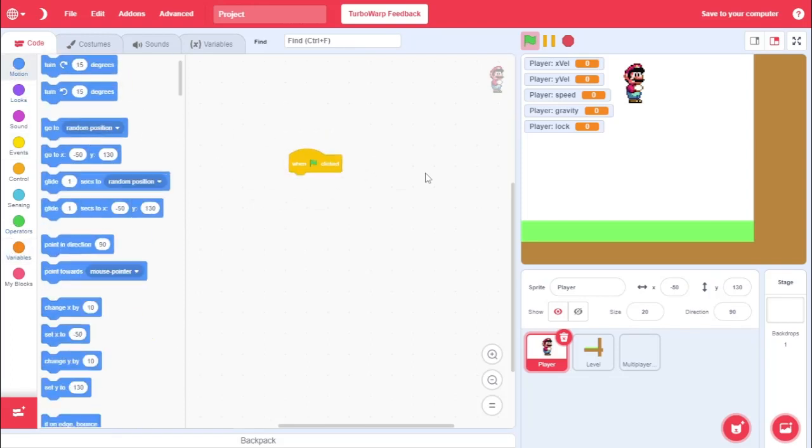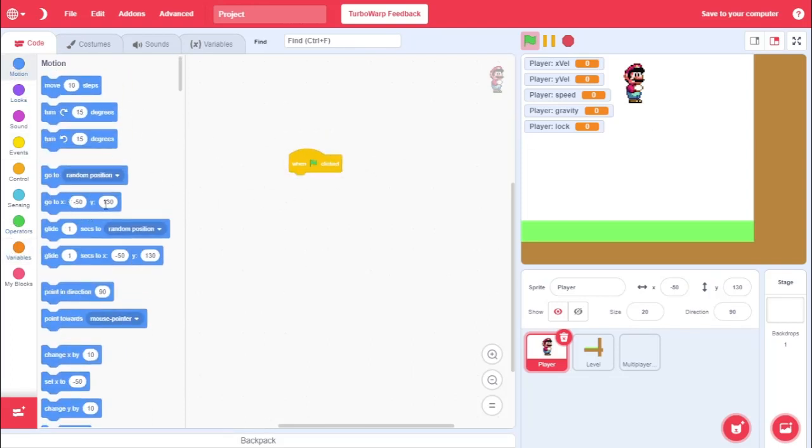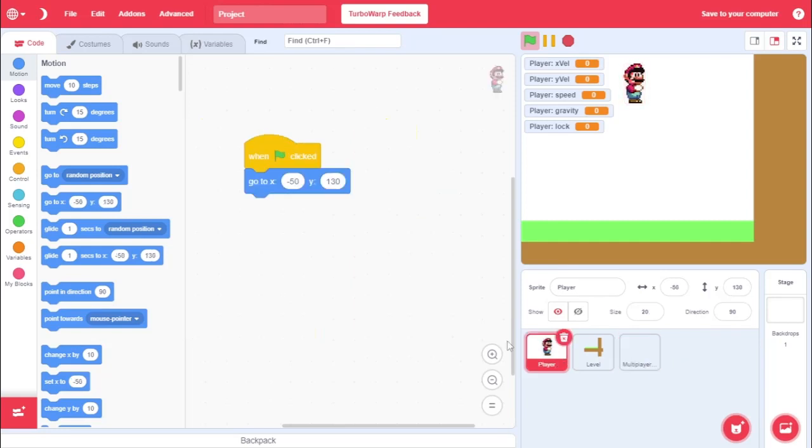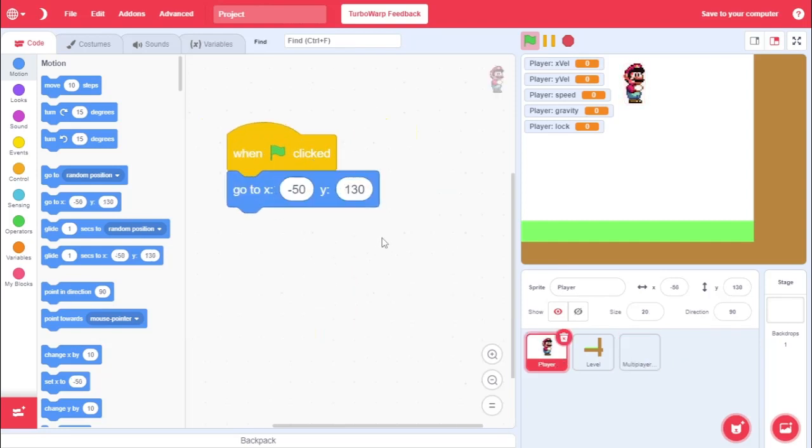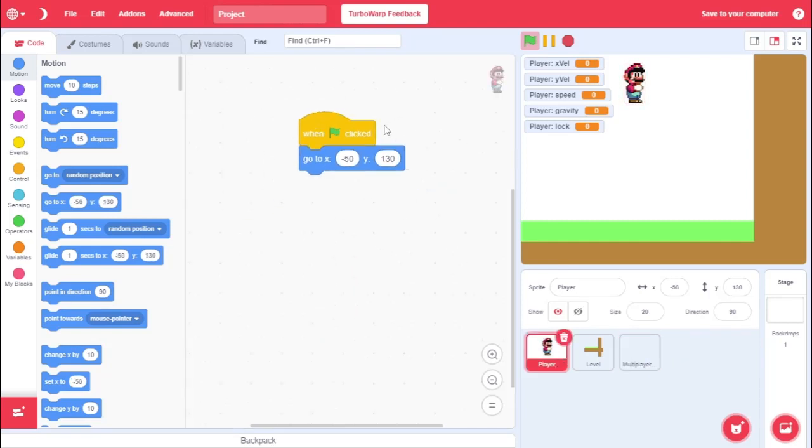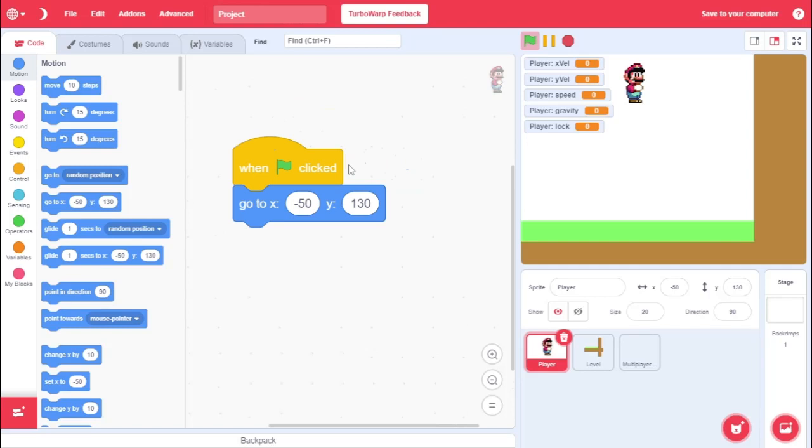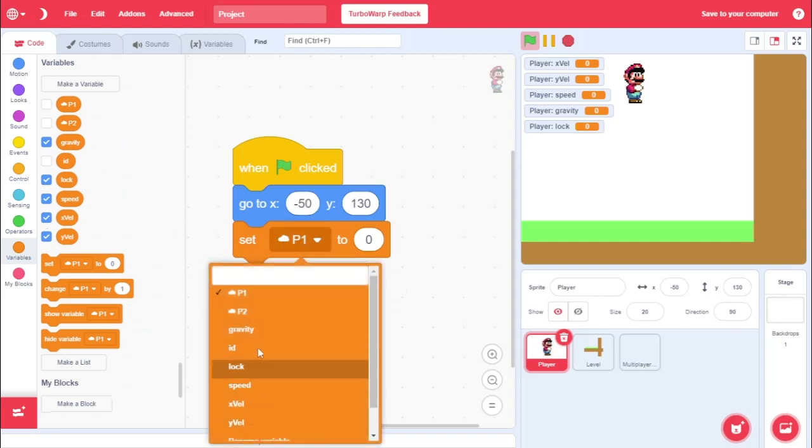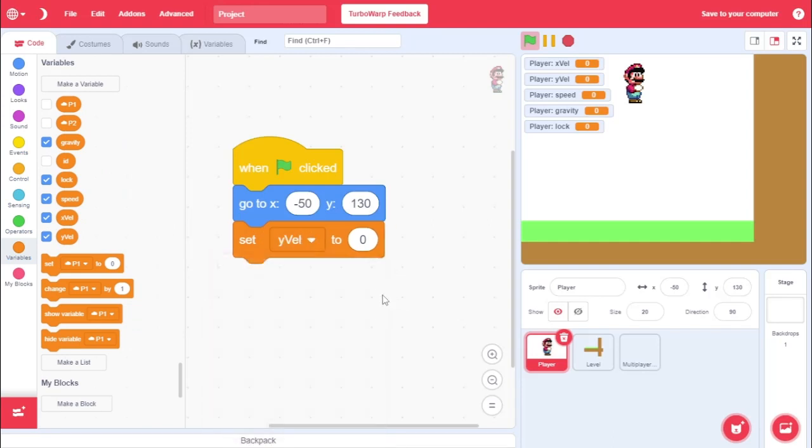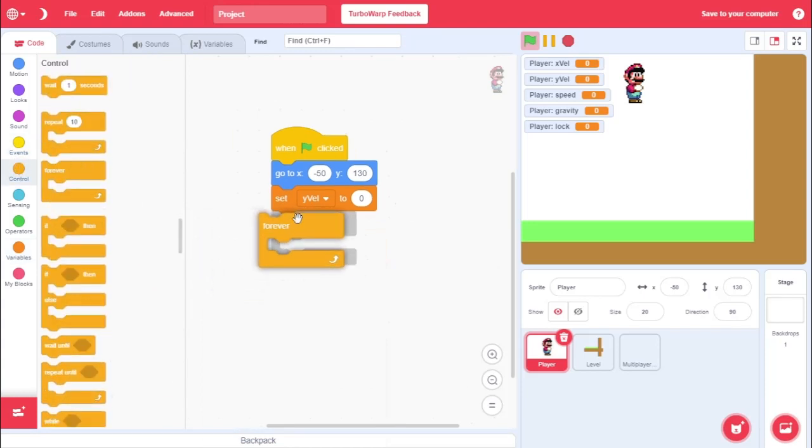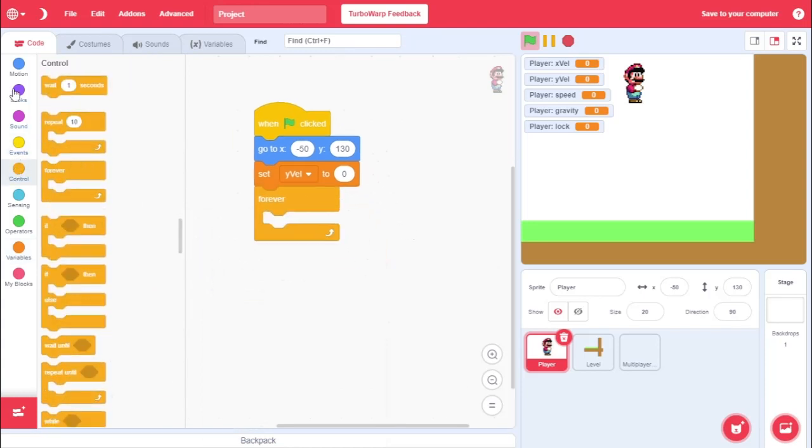And, what I'm going to do is I'm going to go when green flag clicked. This player is going to go to our starting position. And, again, make sure this matches this variable right here. Make sure it matches that. Then, what we're going to do is go to negative 50, 130. And, then we're going to set Y val to zero. There you go. Okay. And then go to control. Then grab a forever.